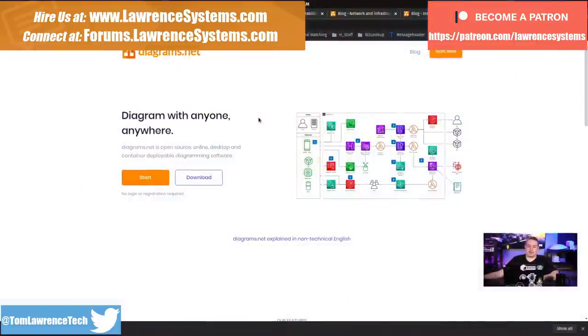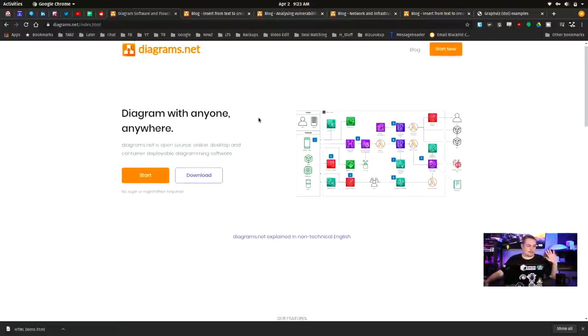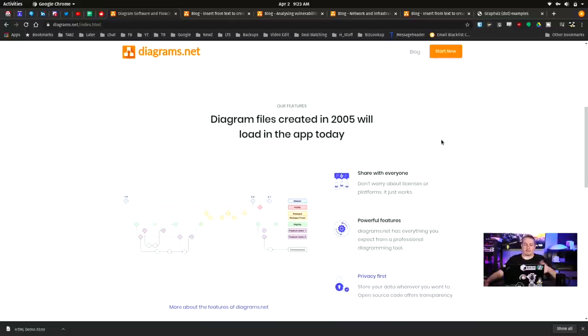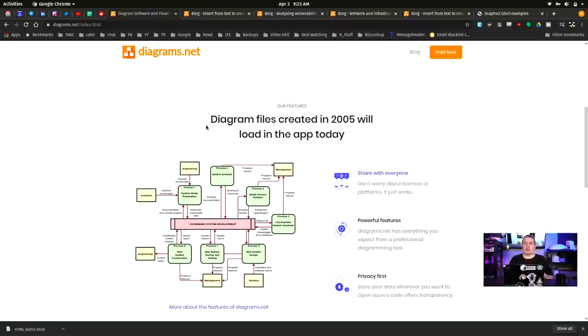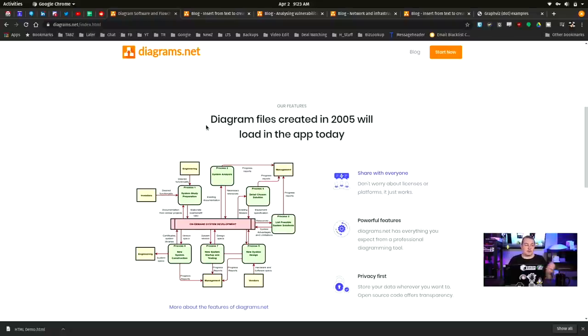Diagrams with anyone, anywhere. I like that slogan. So they used to be called Draw.io. They moved to Diagrams.net. I think there's some trouble with the IO domain. They've got some blog posts, but it's not real relevant. What is really impressive is this creates simple XML files that are very compatible all the way back from 2005 version of this program. I remember trying it a long time ago and wasn't very impressed with it, but they have made so many feature changes.